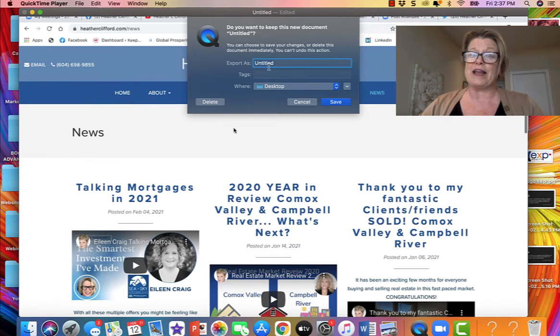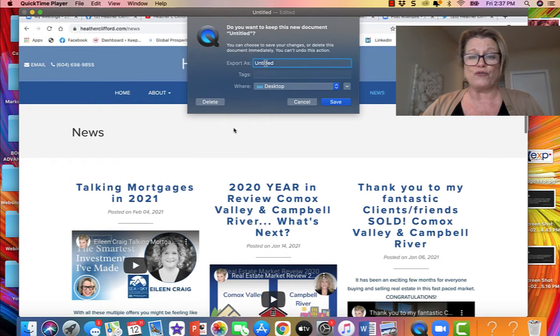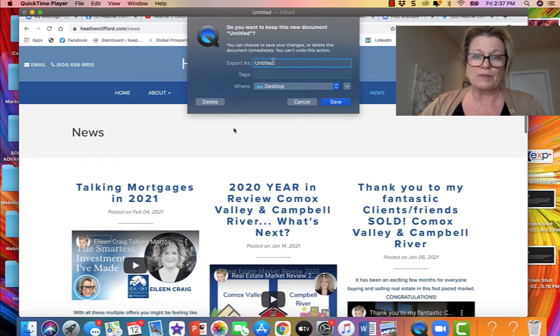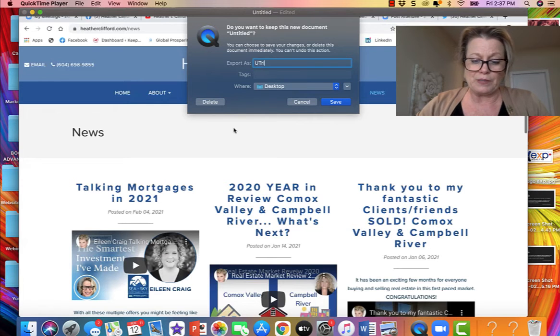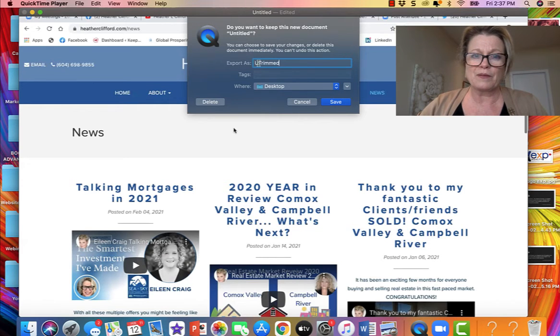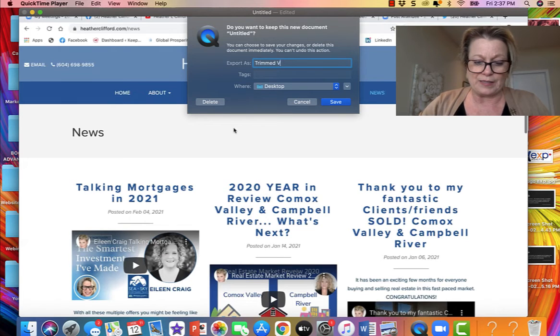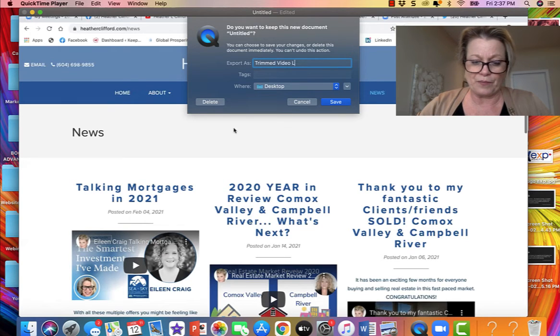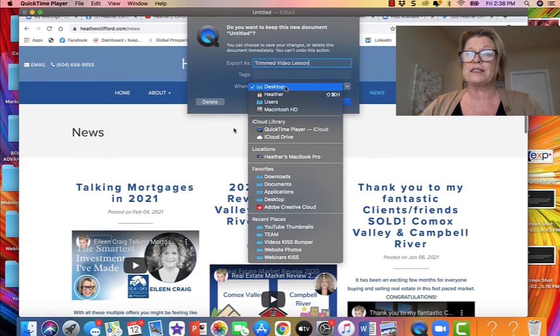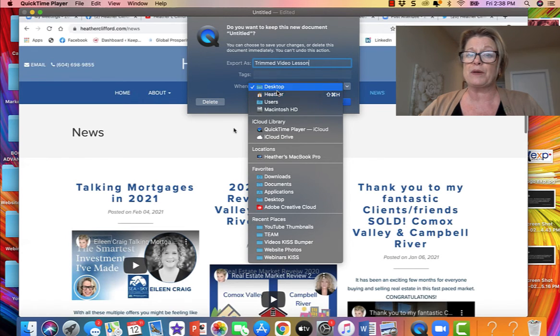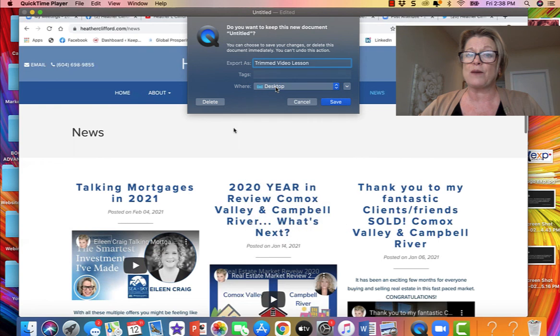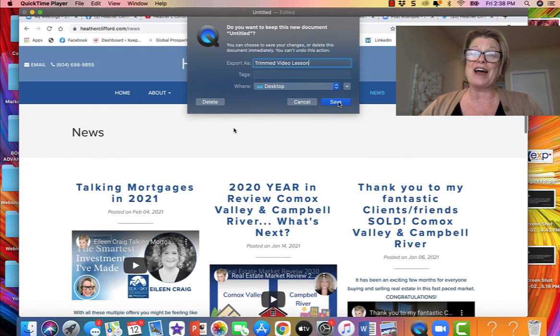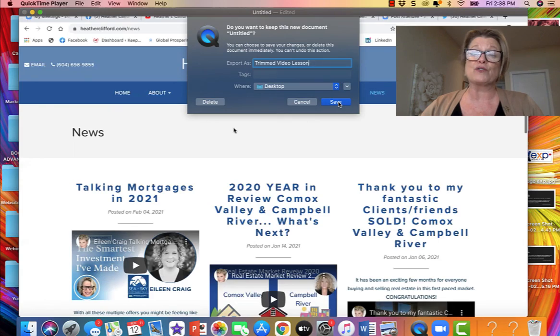And then it asks me to name this new file so I'm going to call this trimmed video lesson right and then I choose where I want this to be on my computer and I always like to keep it on the desktop so I know where to find it and then you click save and that is how you remove the black off of your zoom videos.